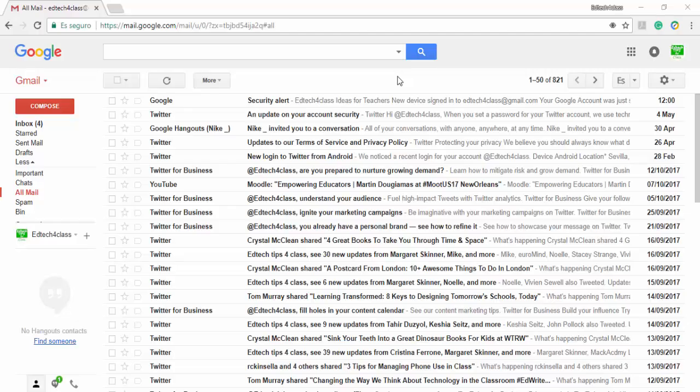The procedure varies depending on whether you want to enable the new Gmail in a regular private Gmail account like this one or if you want to enable it for G Suite accounts. So we'll deal with both procedures here.